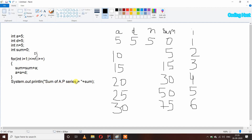After the loop breaks, we print 'sum of AP series equal to sum' and we get 75. While making this program we have to remember that we should take these three variables as user input. This is how we can write a program to calculate the sum of an AP series in Java. Thank you.